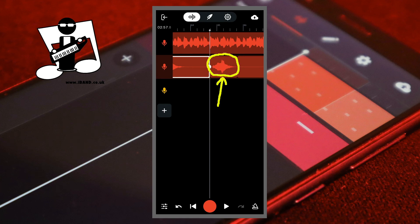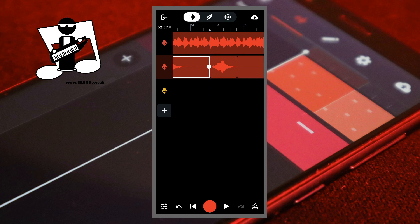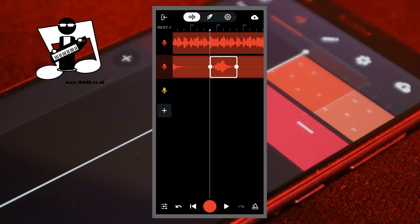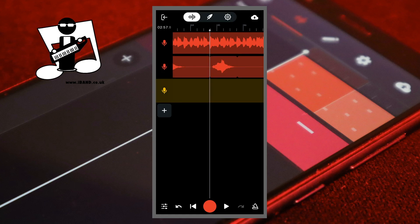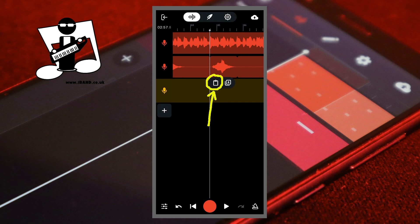Now tap on the recorded section you want to echo and tap on the copy icon. Next tap on the empty echo track, then tap on the empty echo track again, and tap on the paste icon.